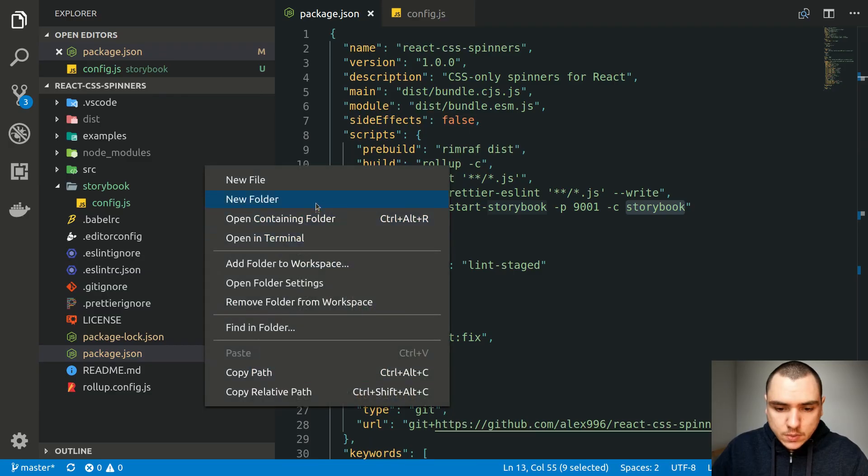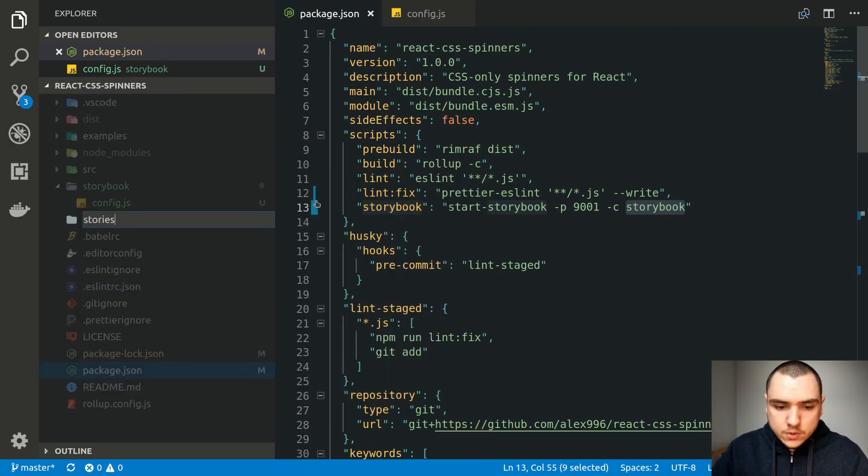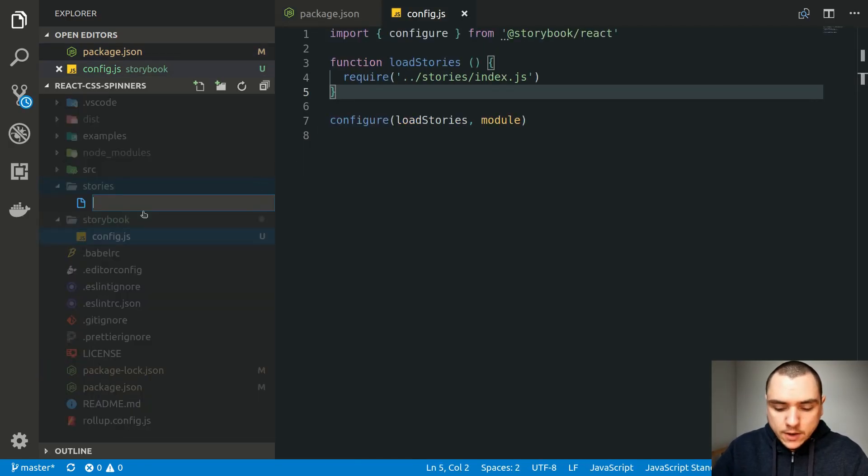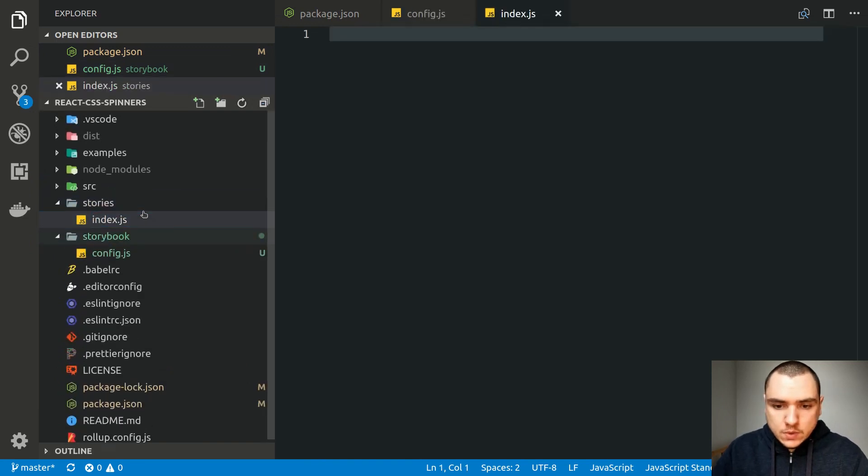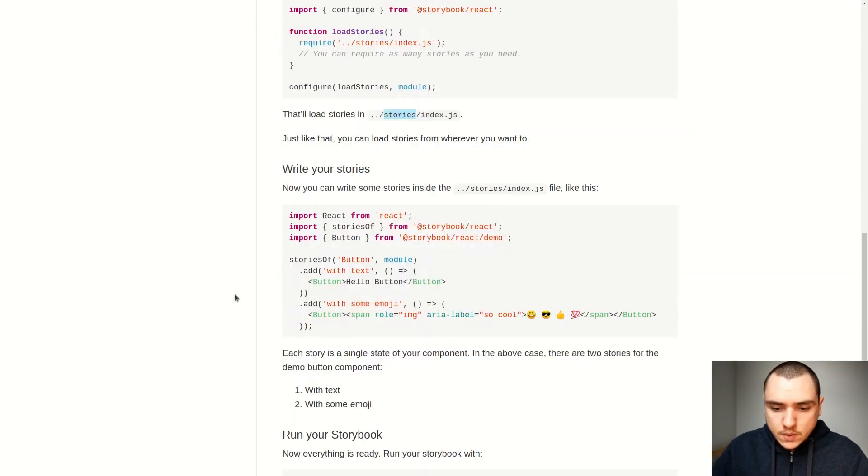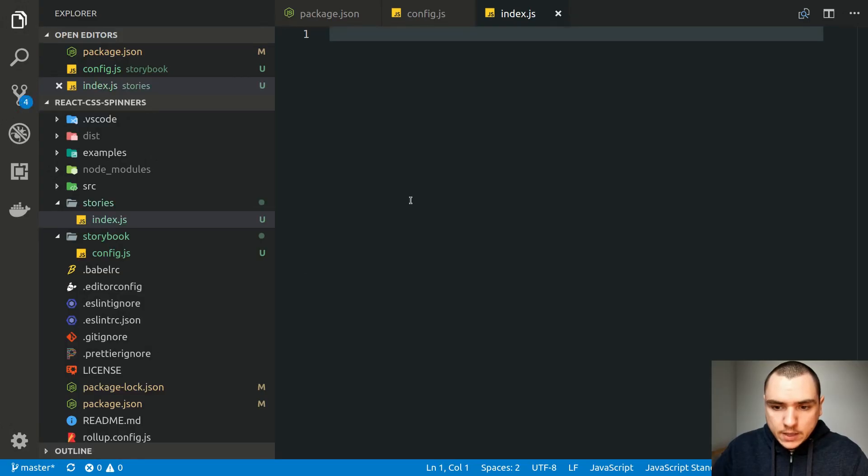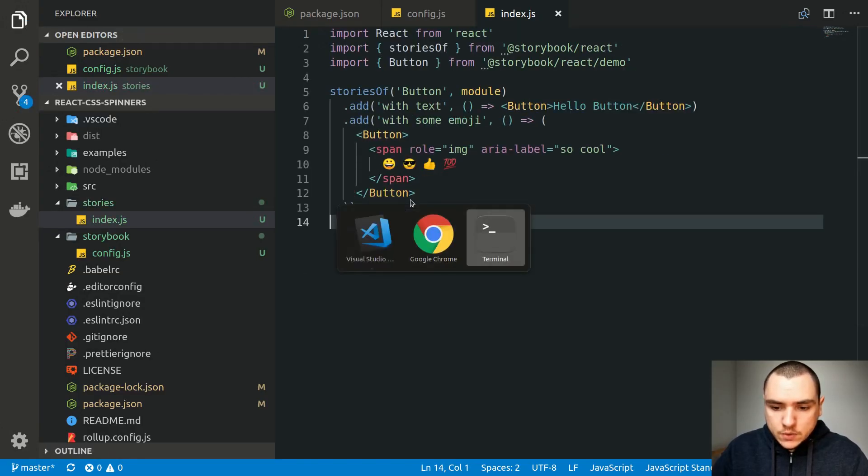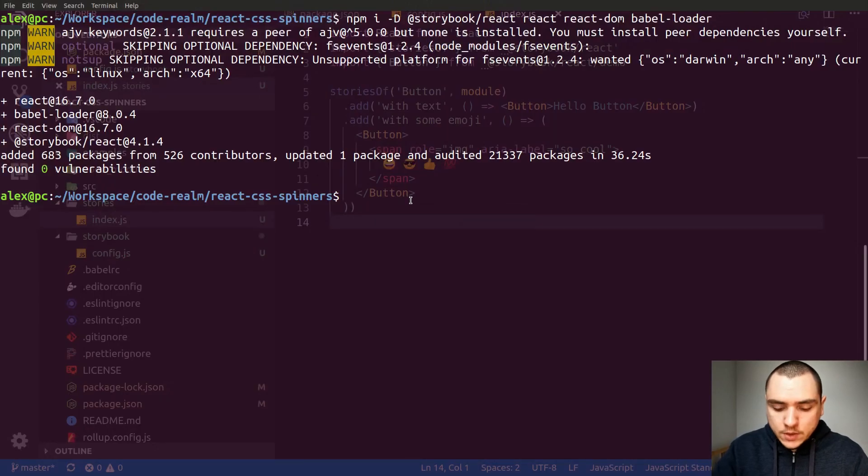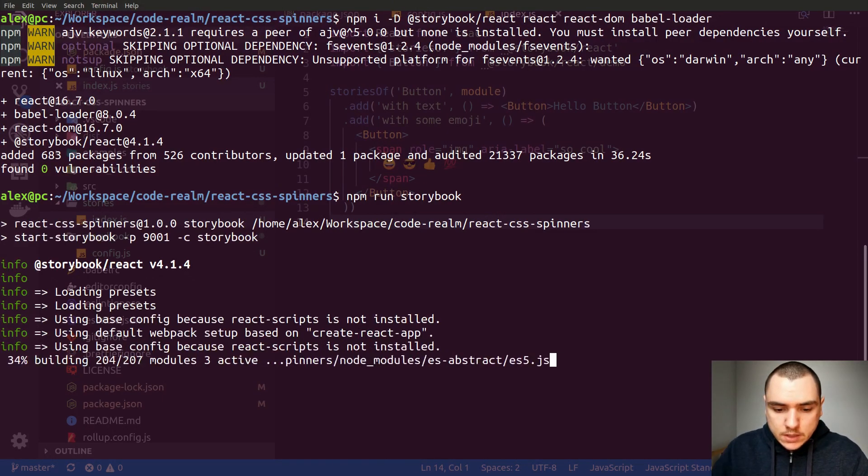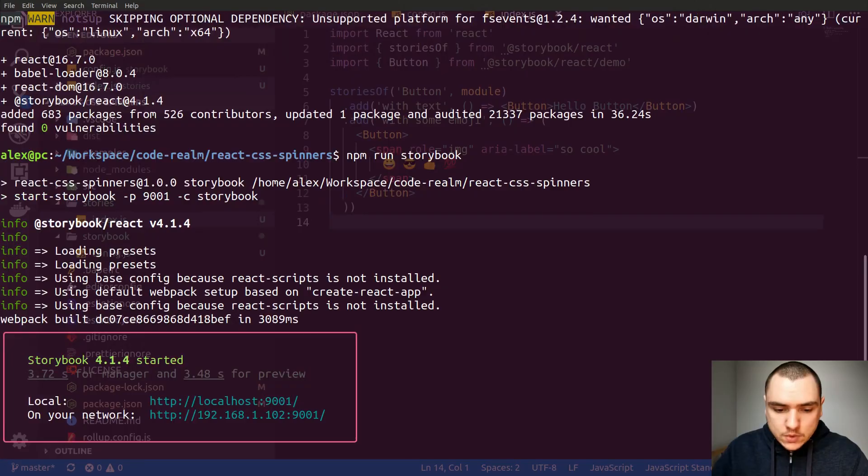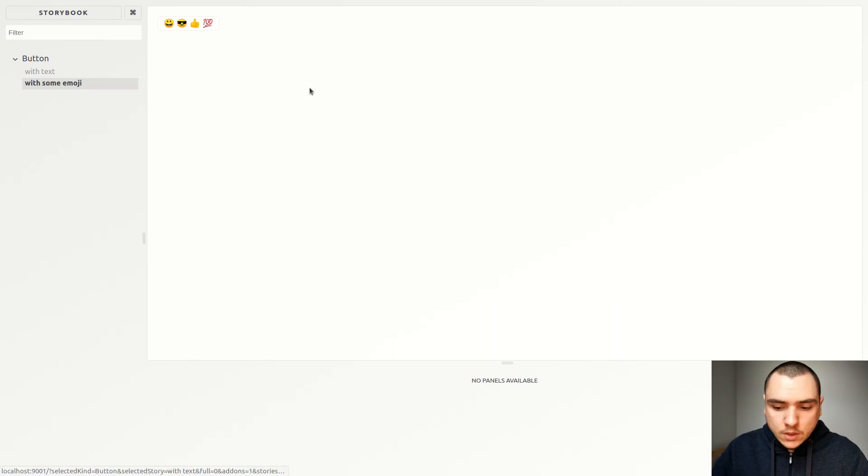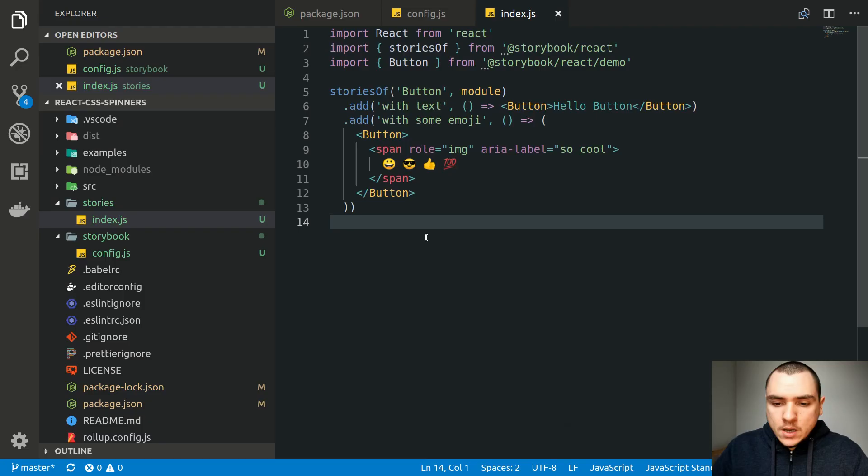So this will be a new folder called Stories. And from then on we can create a file called index.js. So this is where we're going to put our Stories. So let's go ahead and copy some of the examples in here. Let's paste them in. Let's save it and let's go back to the terminal. I'm going to try doing npm run Storybook. So this is going to spin up a development server using Webpack. So let's see if it worked. And now we get a button and a button with emoji. So it looks like it worked.